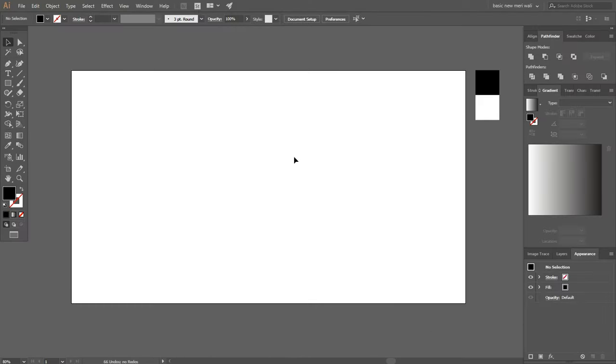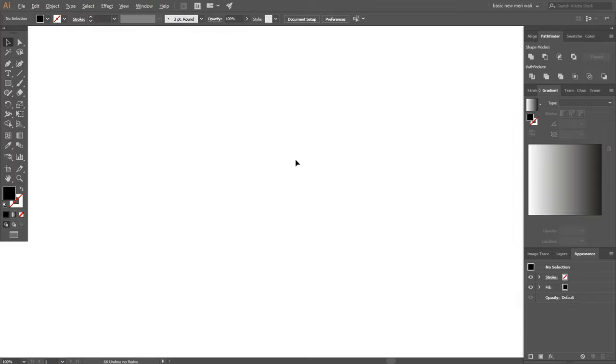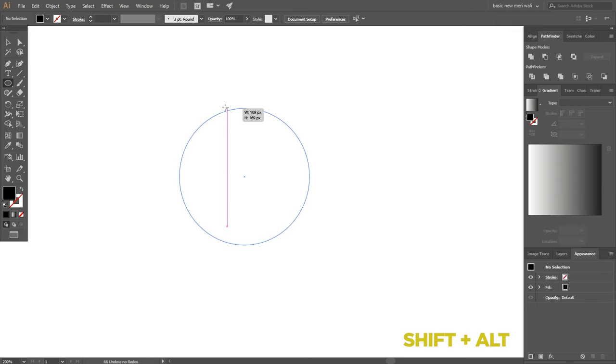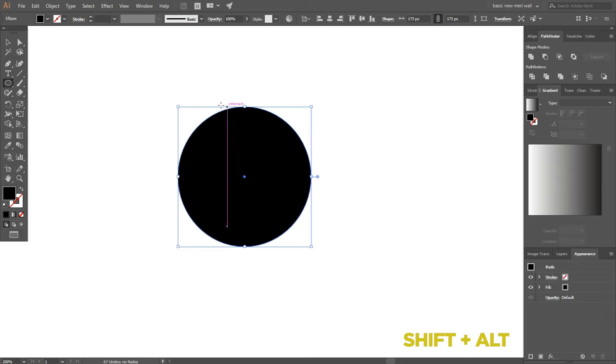Welcome back to the video. My output size is 1280 x 720 pixels. Go to ellipse tool and draw a circle around 170 pixels and swap fill to stroke.